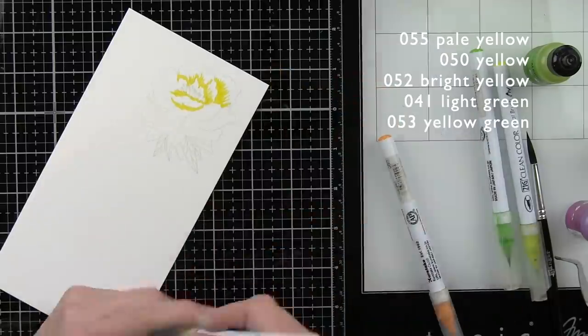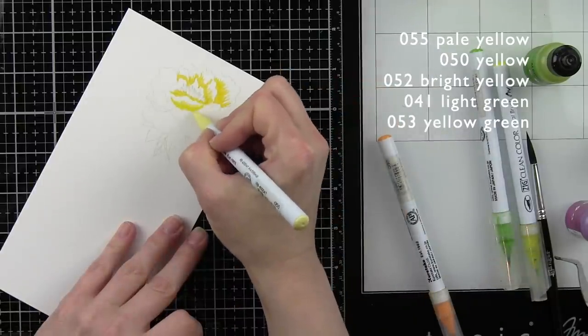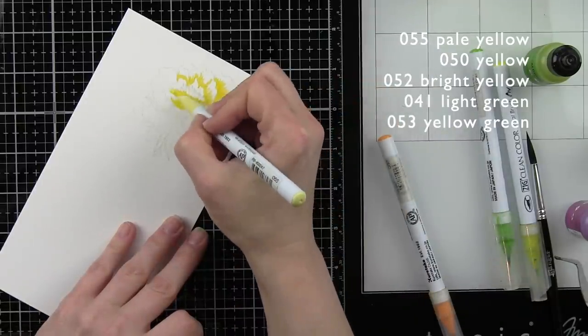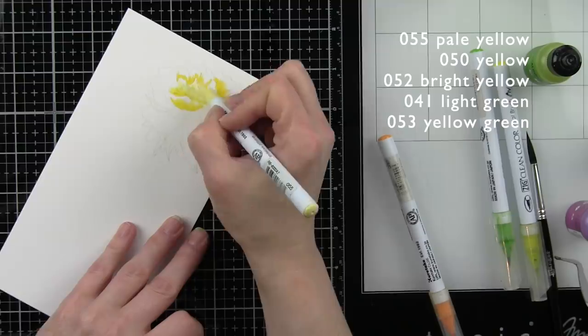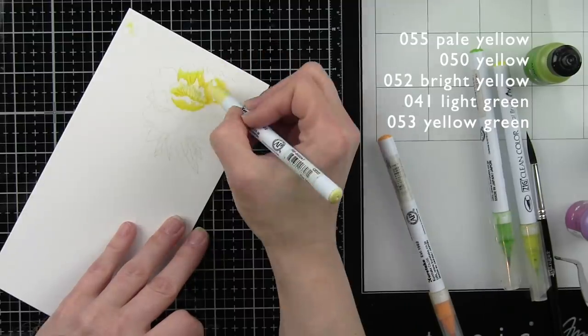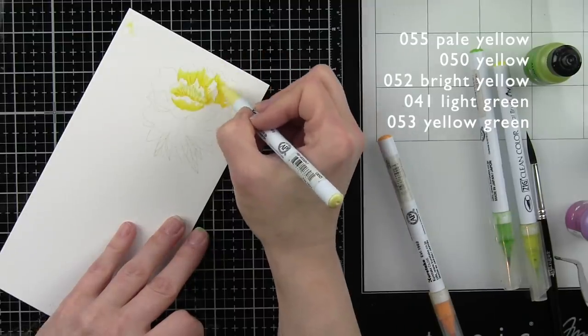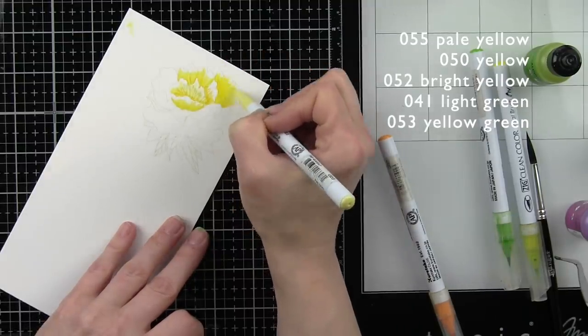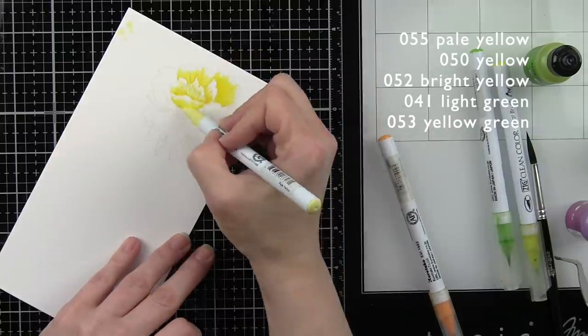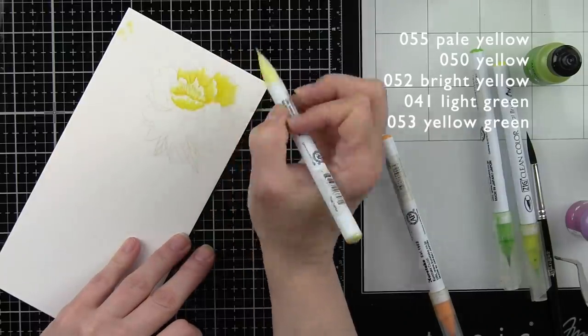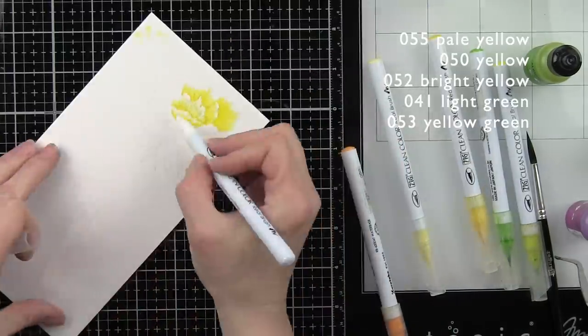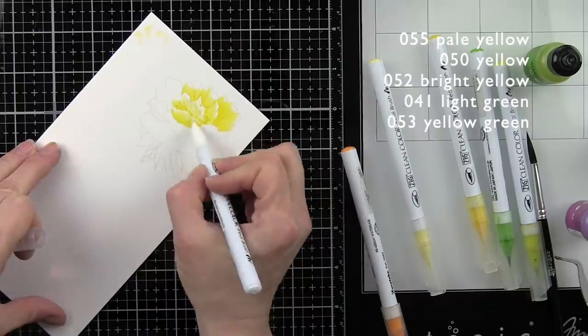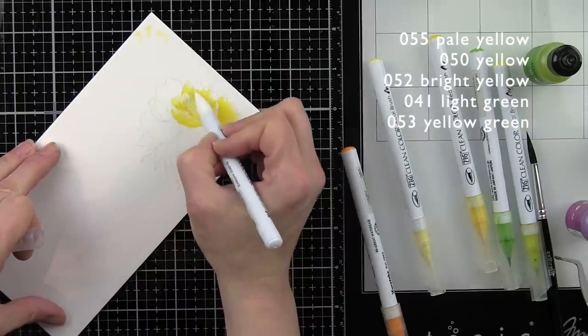I'm laying down some bright yellow first and blending out that yellow with pale yellow. These two colors are the main colors of this bloom. I thought the yellow flower would really pop against the blue and green background.